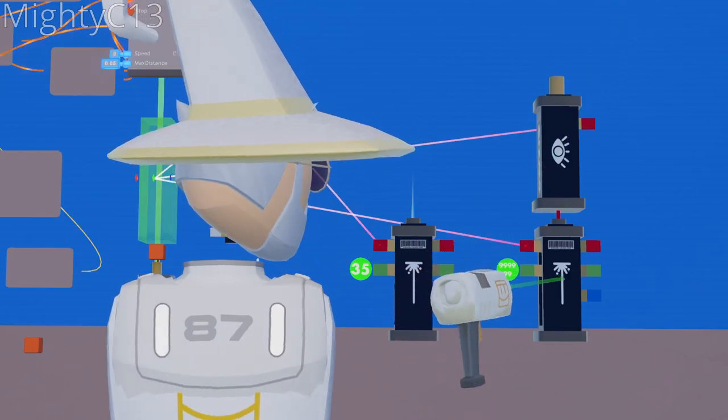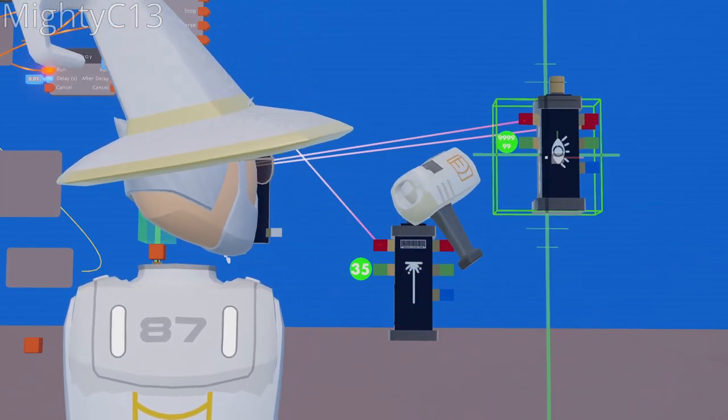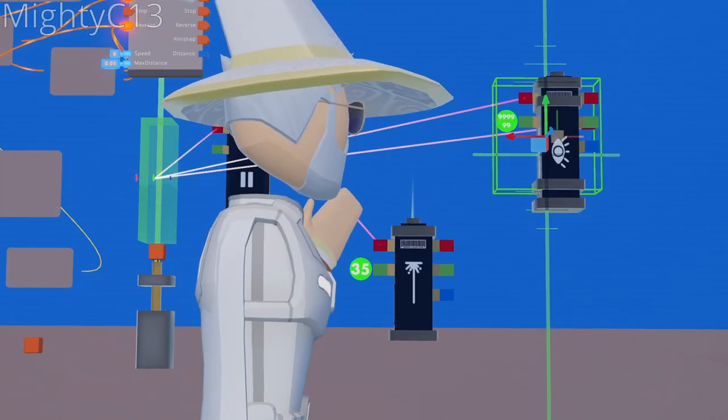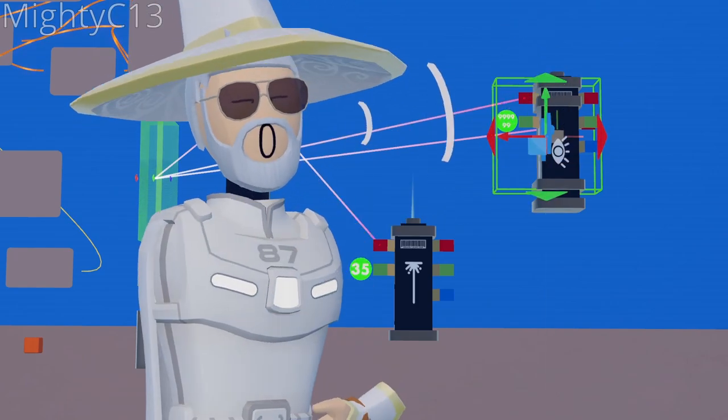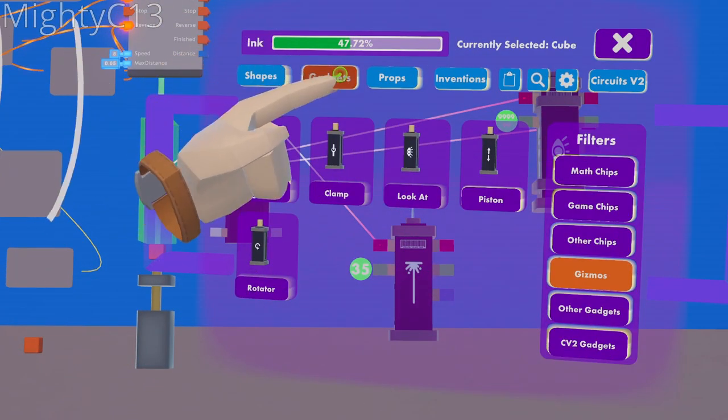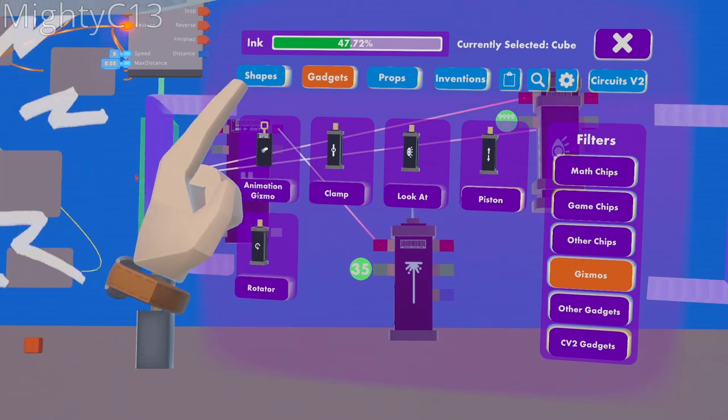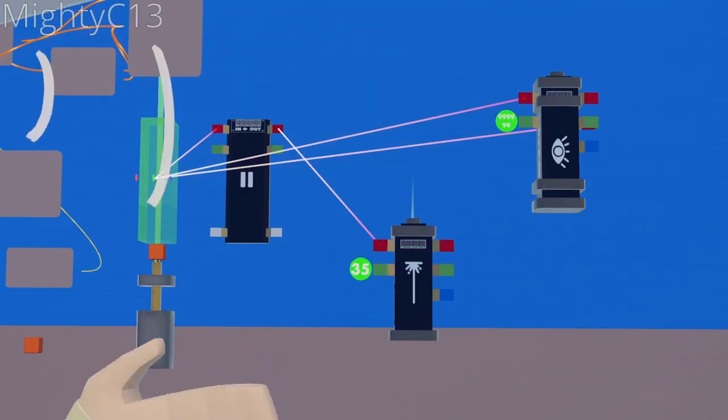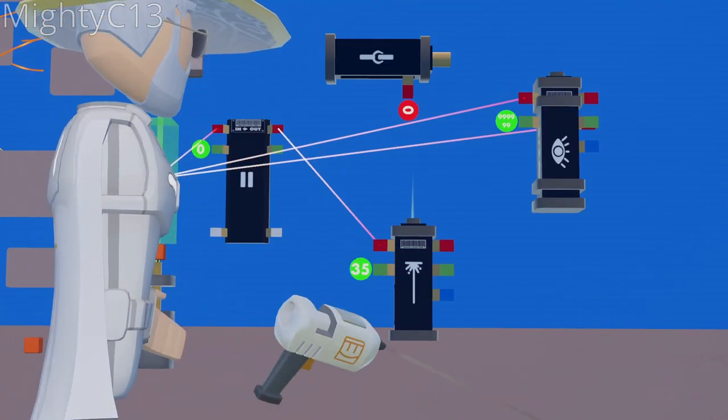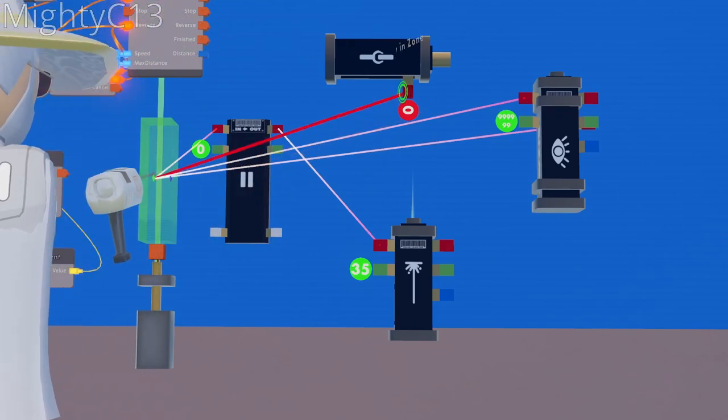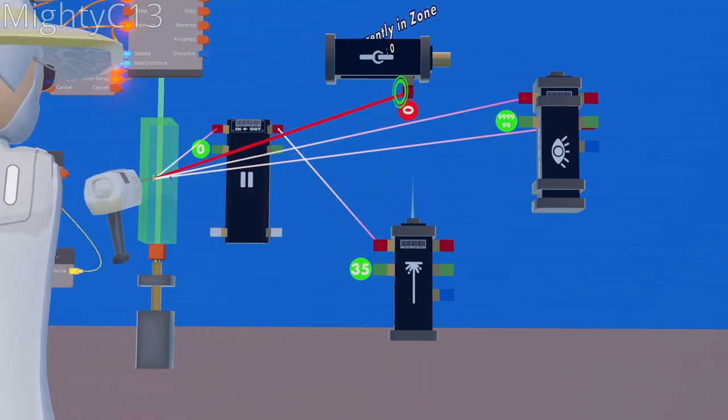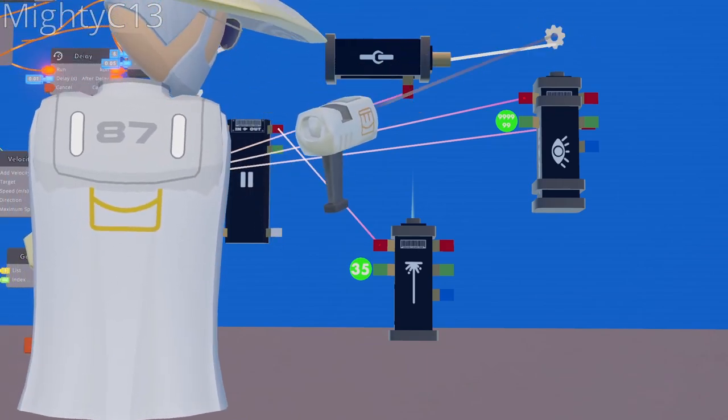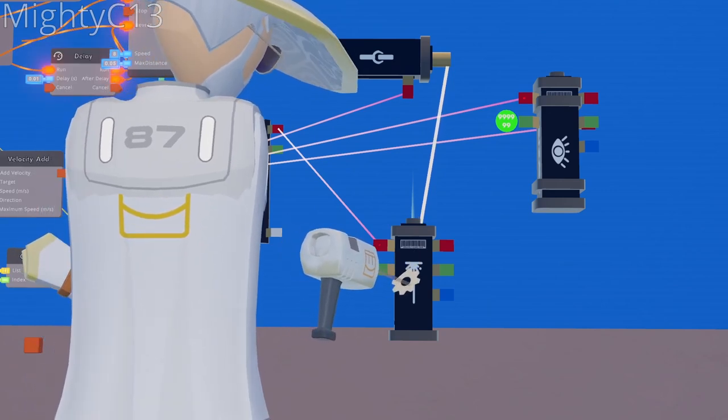Next up, you want to move the far range finder, and move it up just so that it's inside of and just above the look at gizmo. Next up, you want to go to gadgets, gizmos, and select clamp, and spawn a clamp. Now wire the release of the clamp to the total currently in zone for the green trigger volume. Wire the top of the clamp to the base of the smaller range finder.